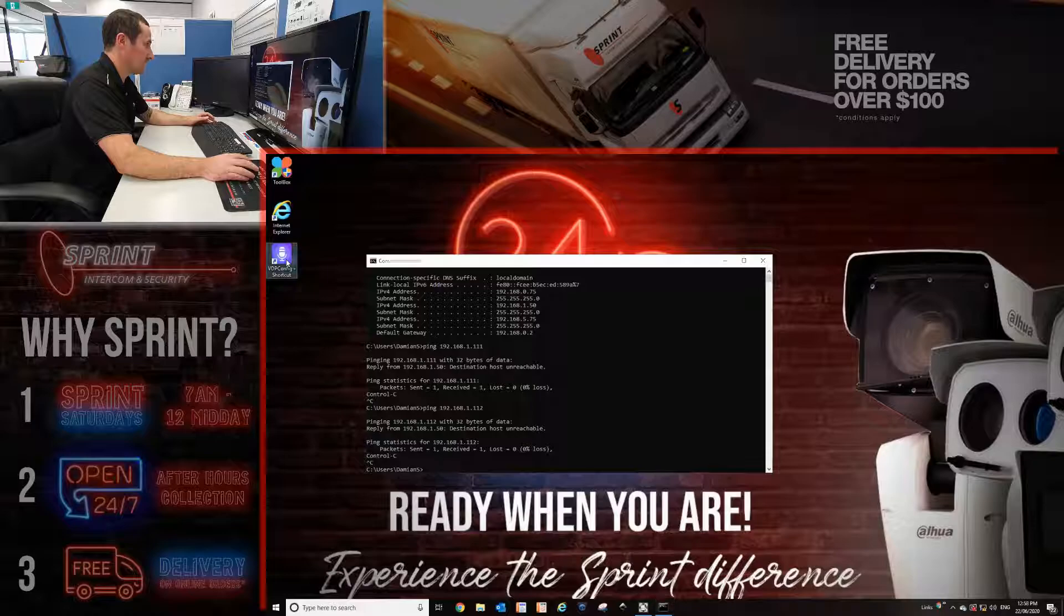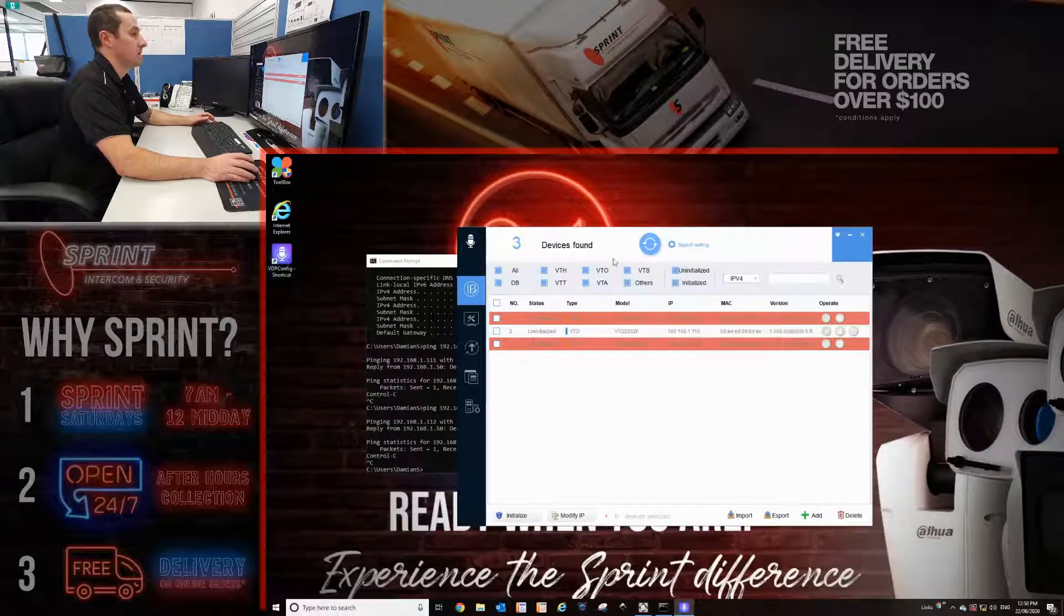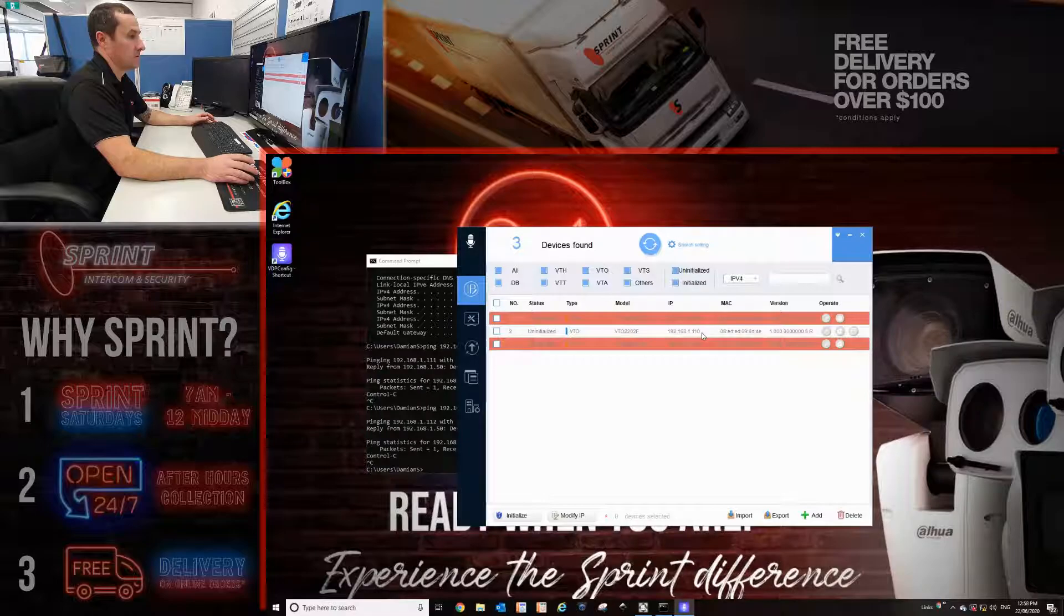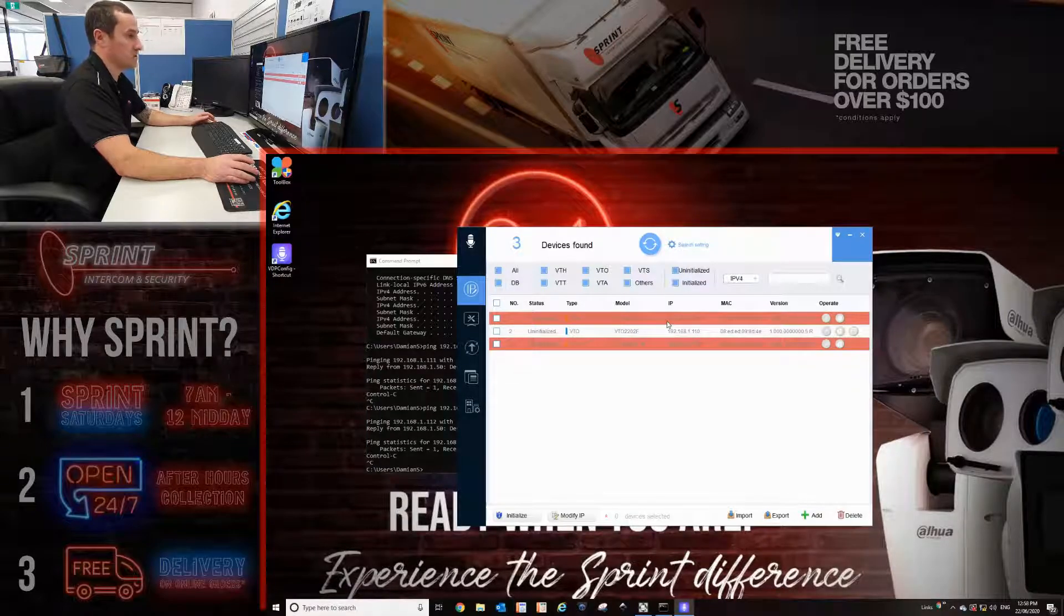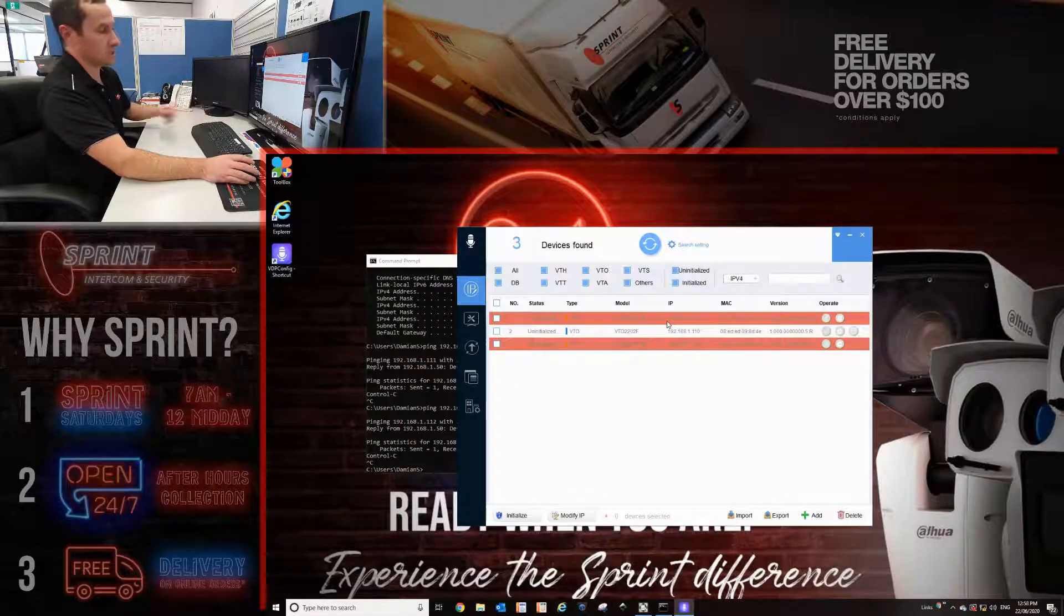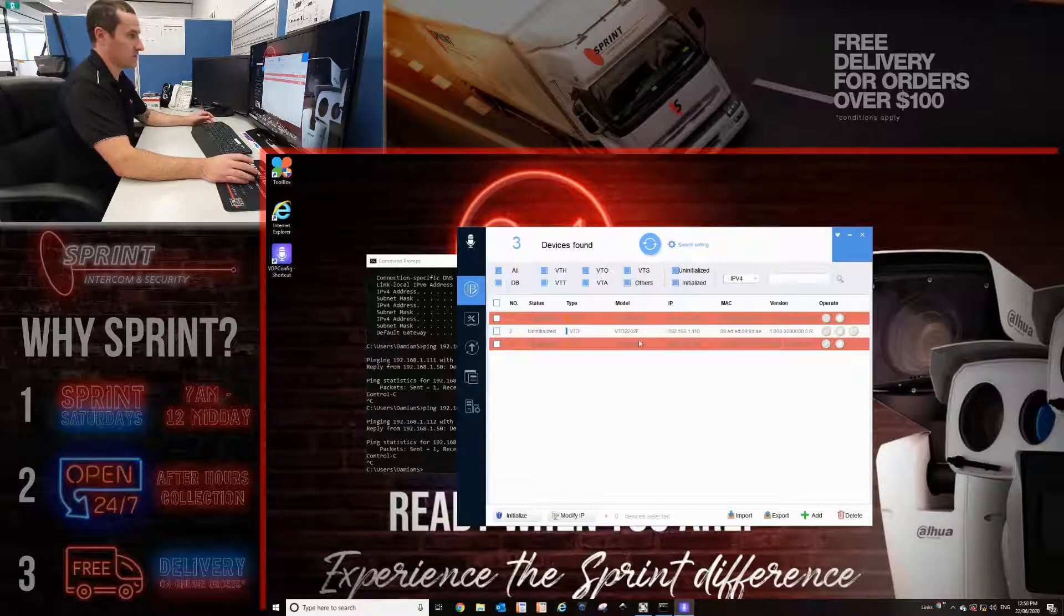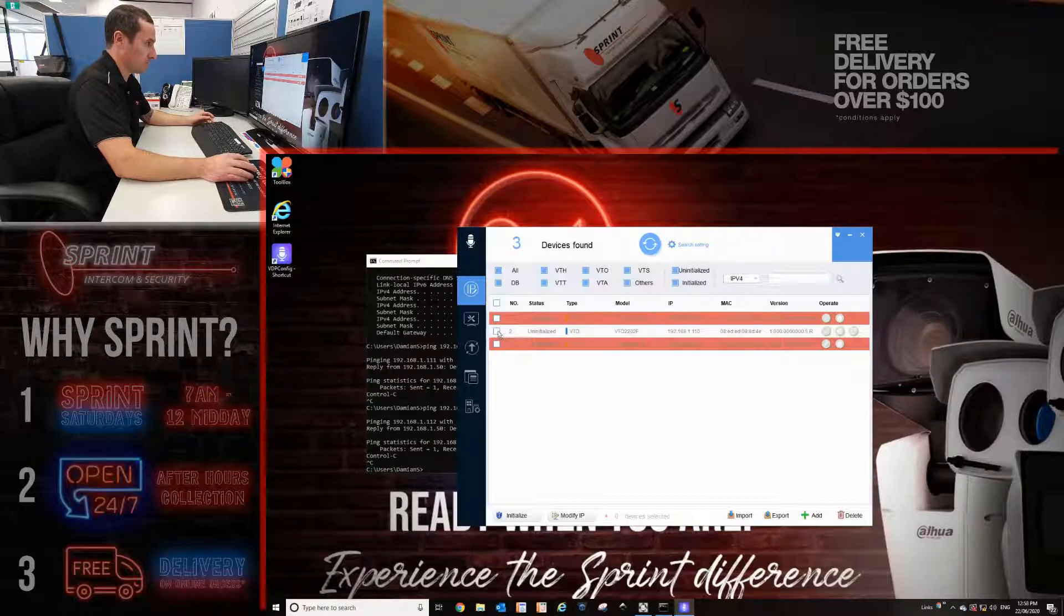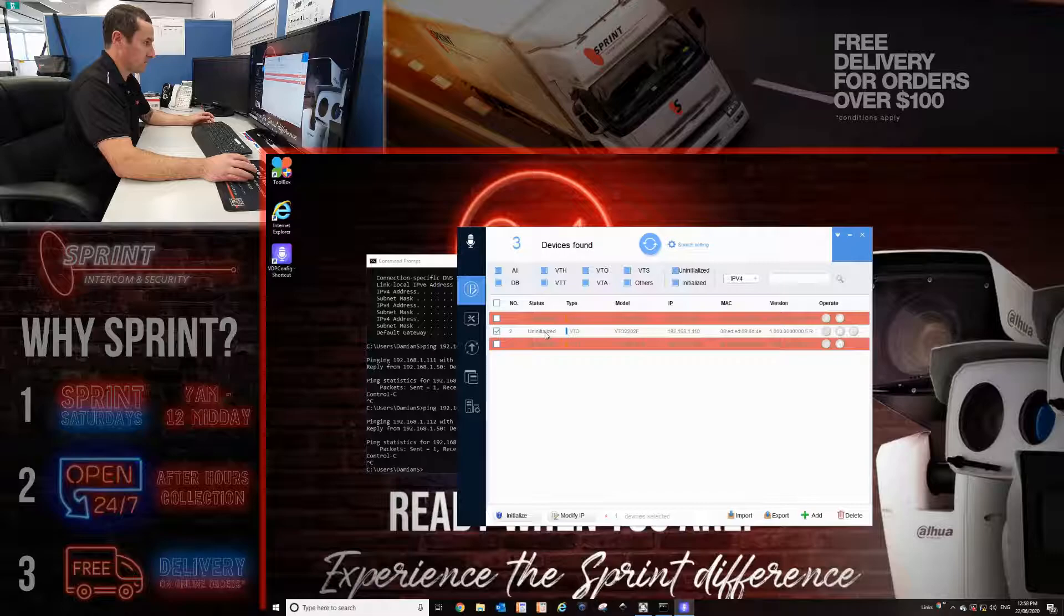I'm going to open up the config tool. You'll see here, I'll find the three intercom devices. It finds the door station and the two monitors. They're all uninitialized. So first things first, you have to initialize all the devices. First of all, I'm going to initialize the door station.